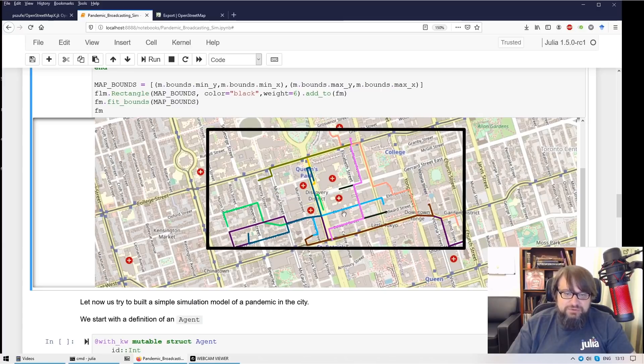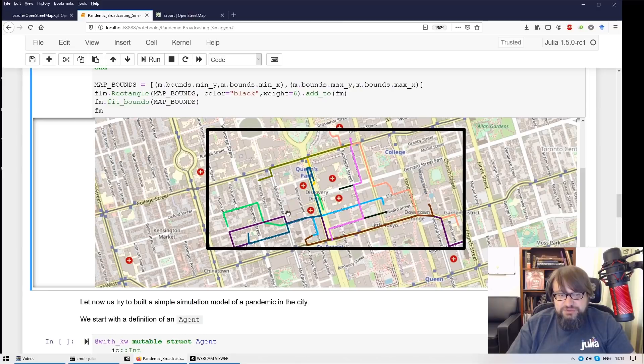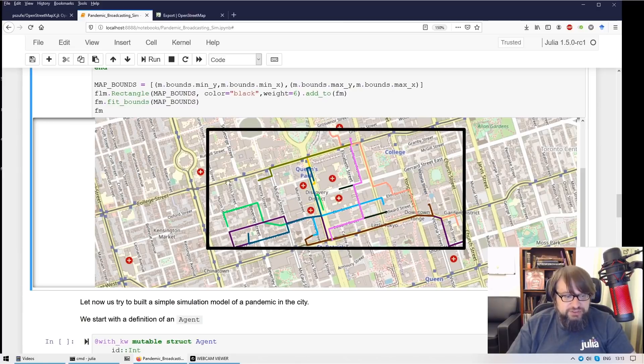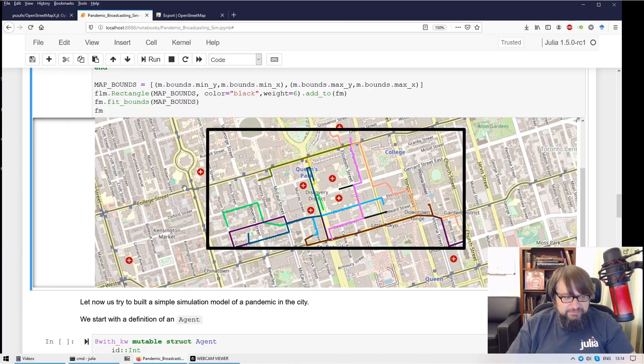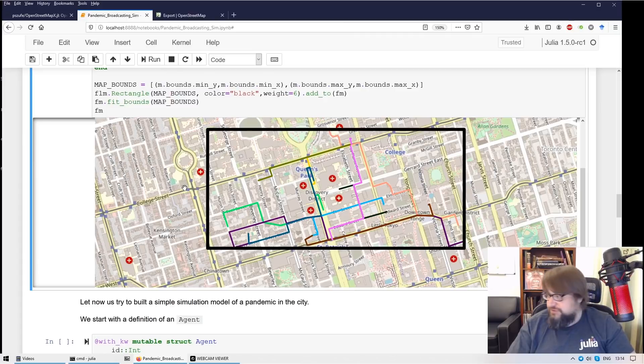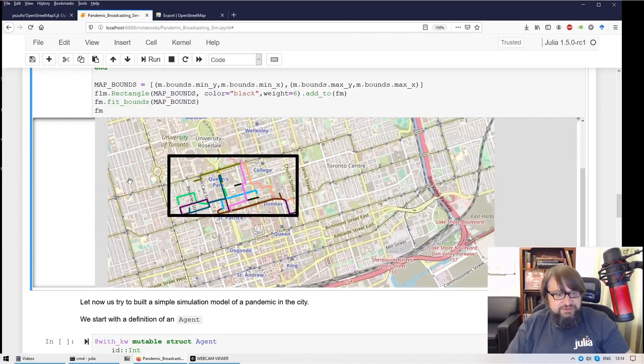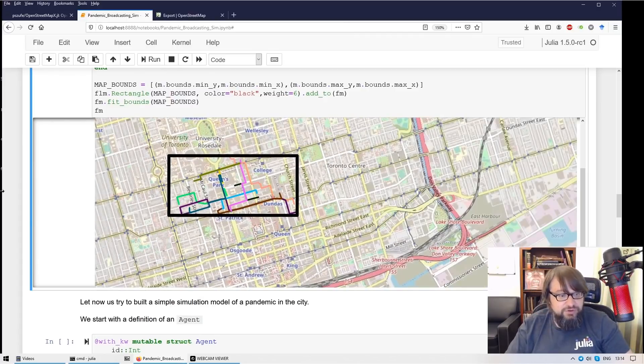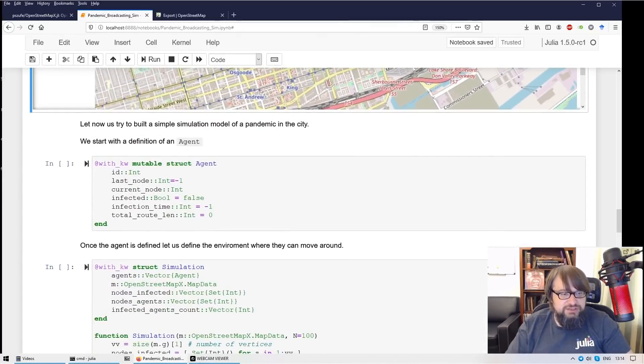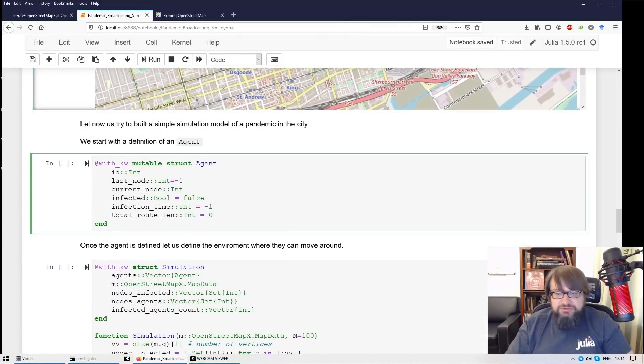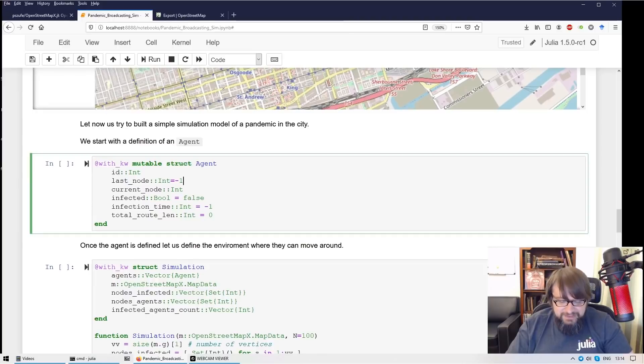So we have created in this virtual environment some vehicles moving around. Let us now quickly show how it can be used to do something more complicated. We are going to do an agent-based simulation with agents moving around the city.